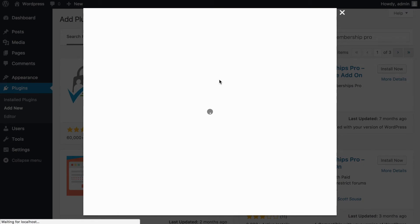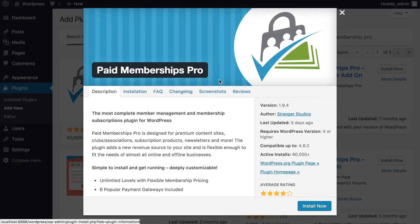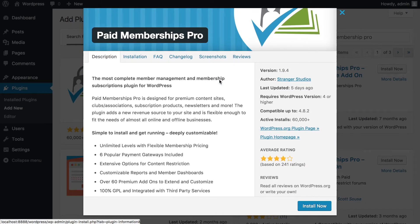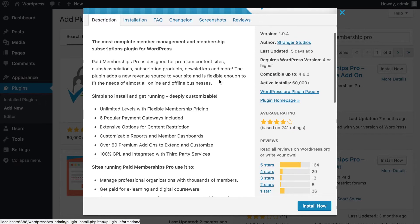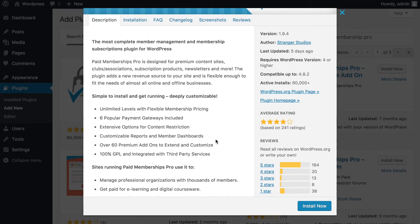Paid Membership Pro is a member subscription system for WordPress. If you're looking to create a social network or a members-only website where you can control what your members see, this is a great plugin. You can create multiple membership levels to control which member sees what content. Payment gateways are included so you can charge members for content, and there are extensive options for content restriction.